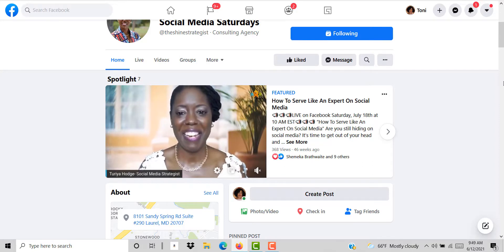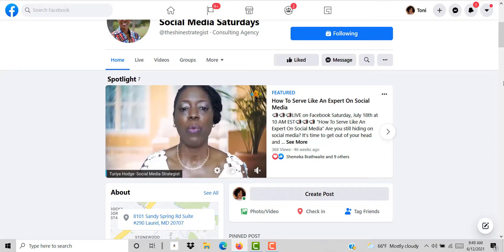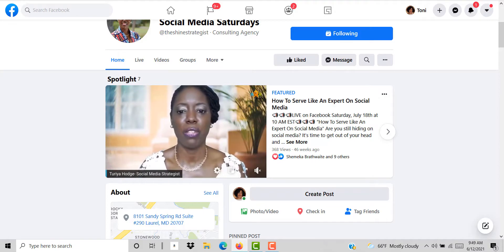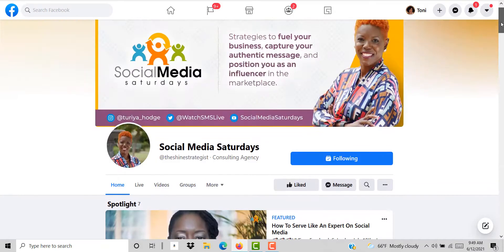When you think about it the possibilities are endless with regards to what you can do with your spotlight videos.